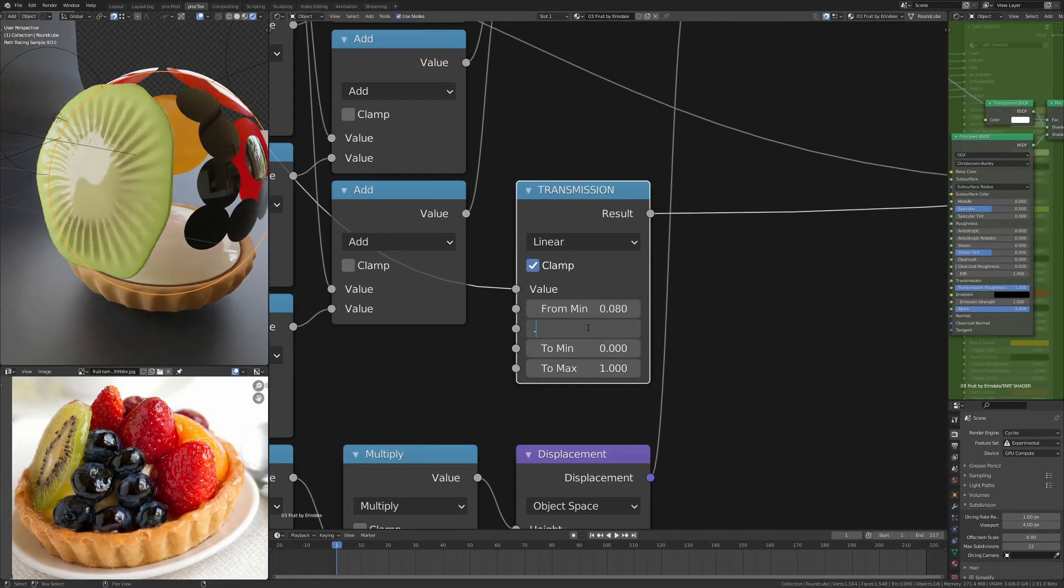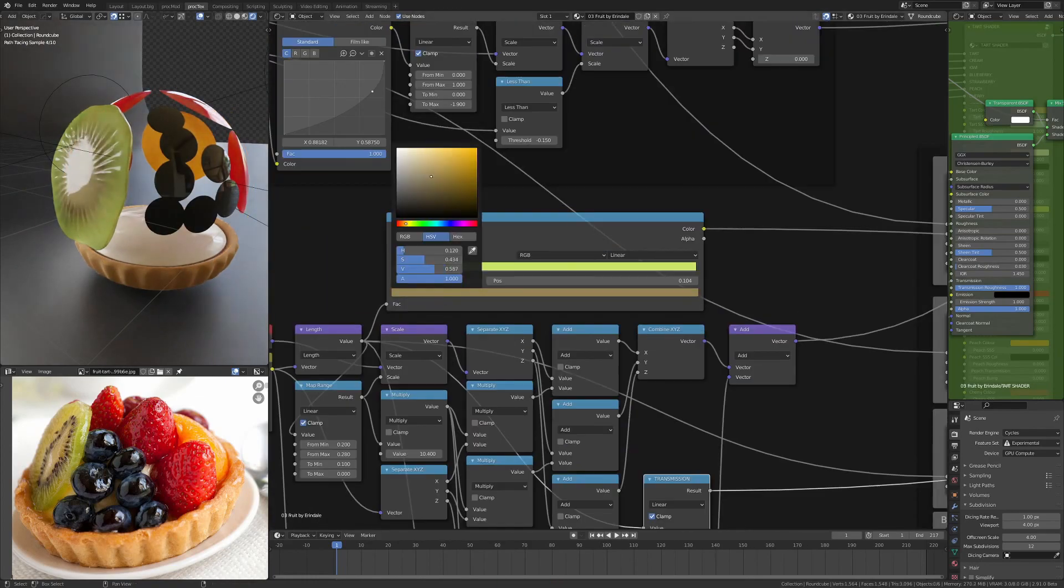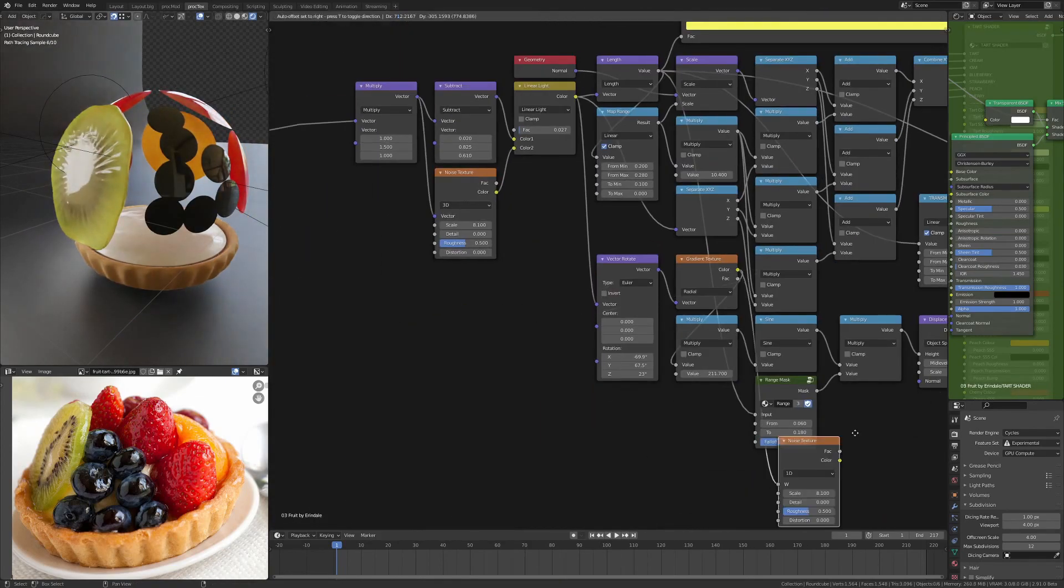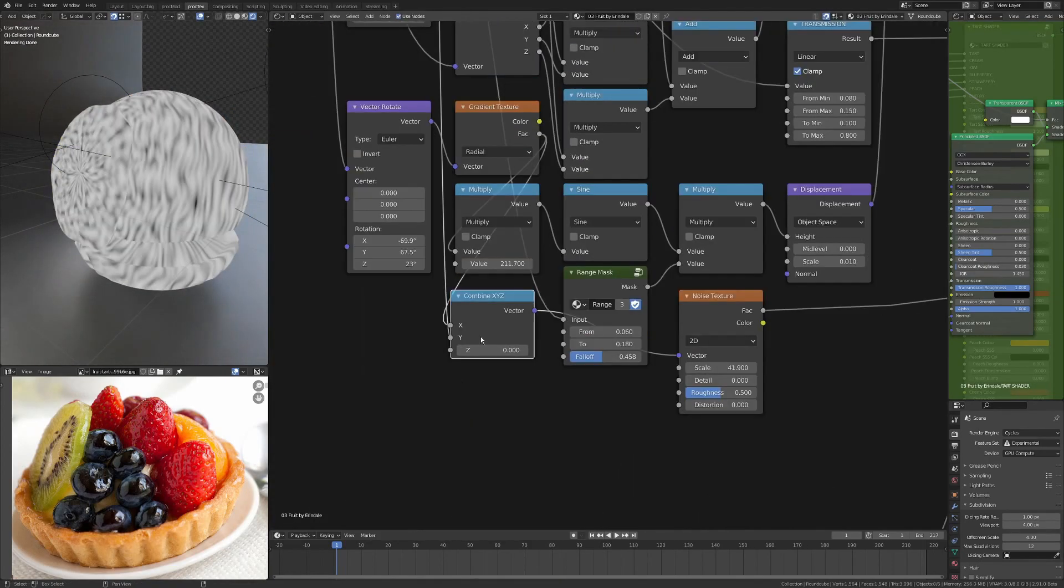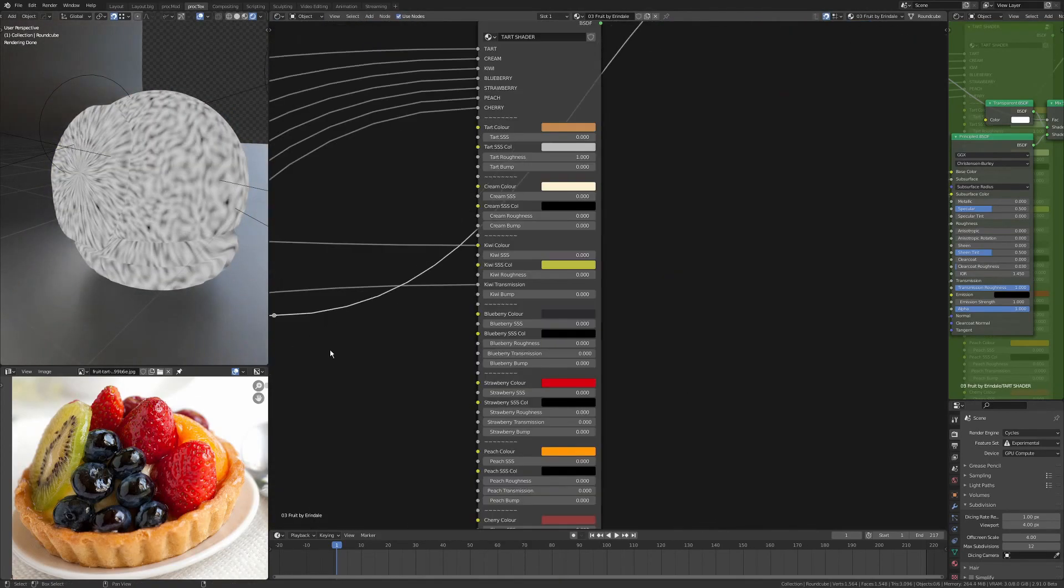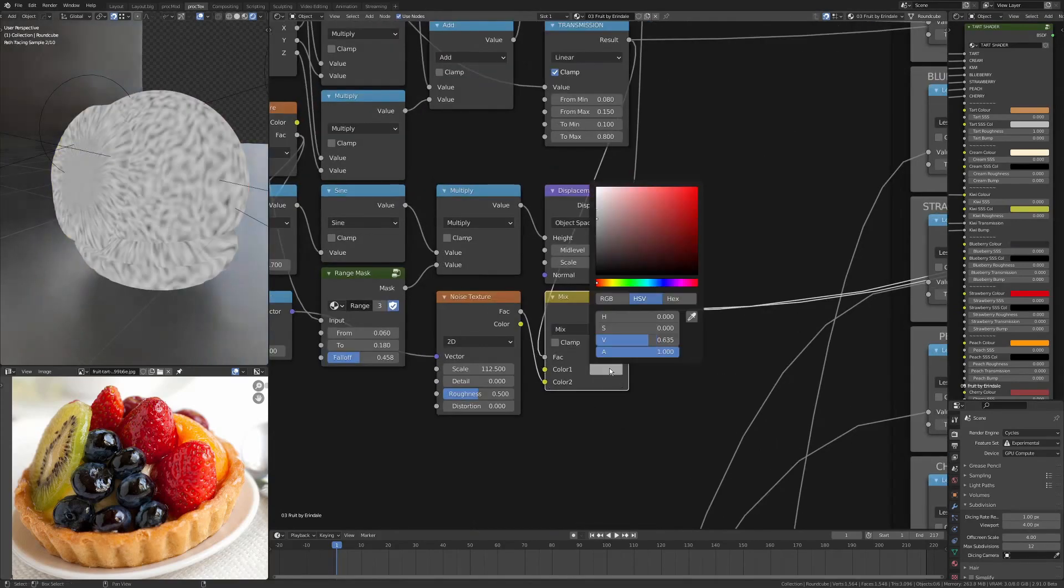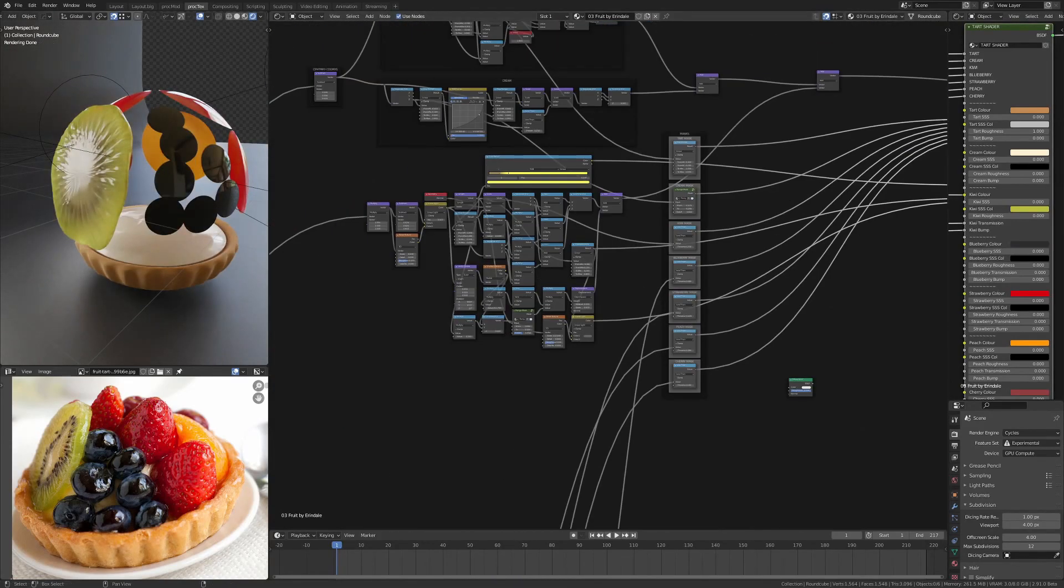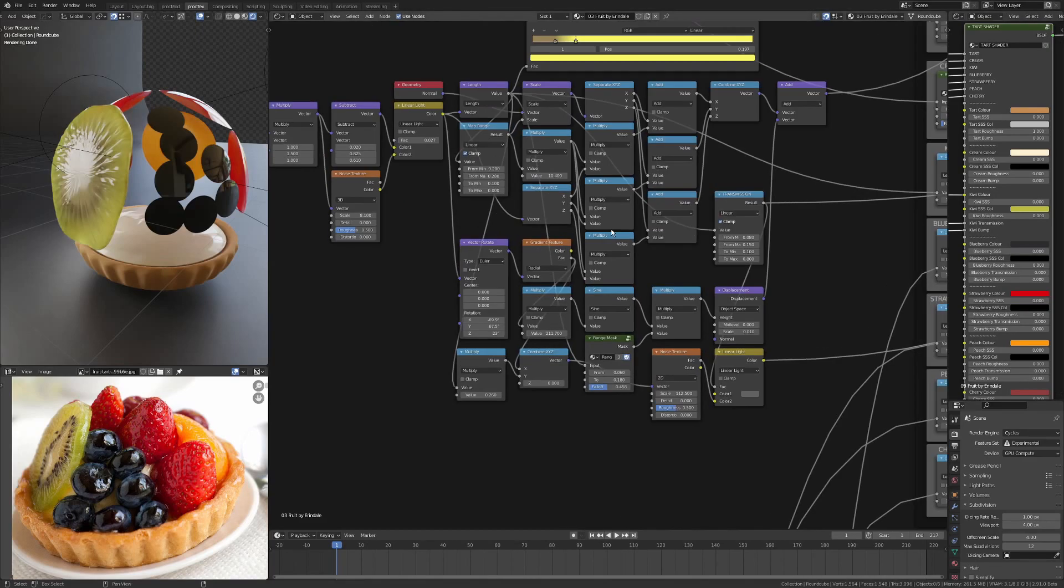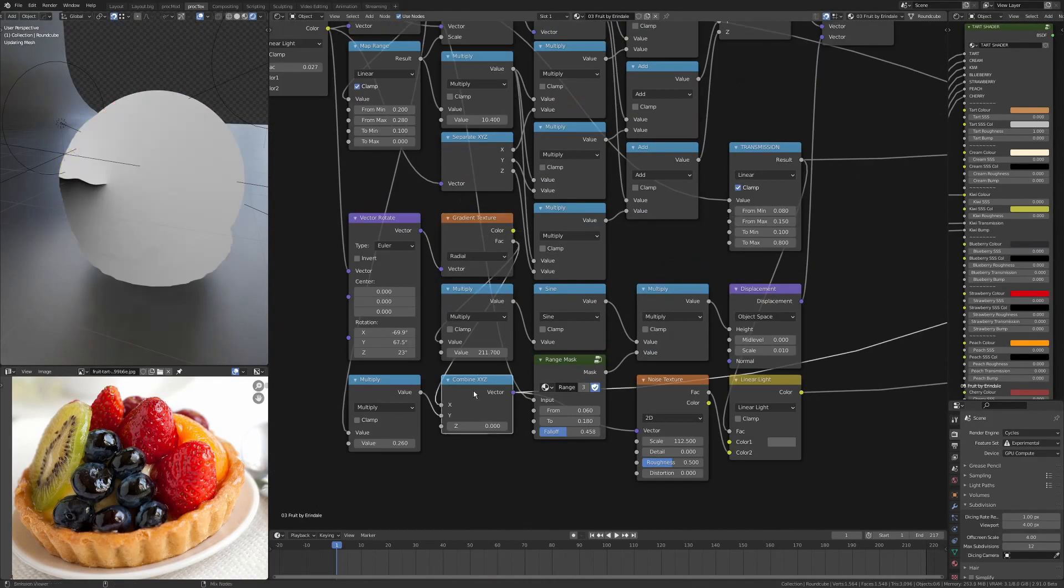So I decided to go with transmission instead, with a high transmission roughness, so it's still got the glossy shine on the surface but the actual transmission looking through is rough. I'm using a gradient from the center out, so it's not transmissive in the middle and you can see through it more on the outside.